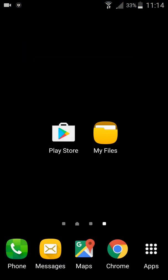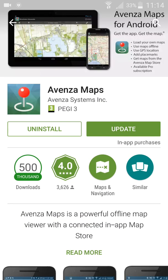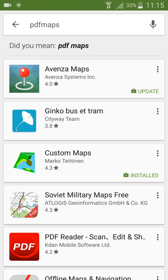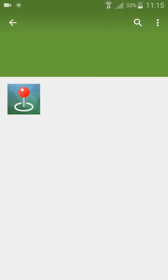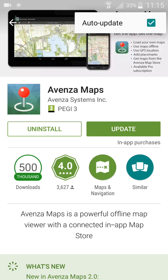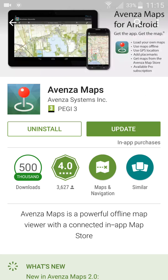One last thing we need to do is prevent the app from updating automatically. As you can see, it automatically takes me to the page where I can update the app. On this page you need to find the three dots in the top right corner and uncheck 'Auto Update'. If it's unchecked, the app will not update automatically, even though all other apps on your phone will update.